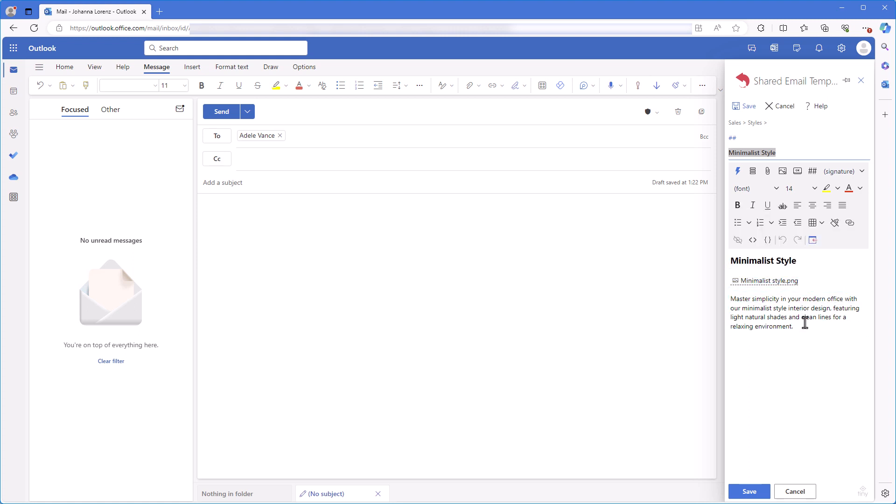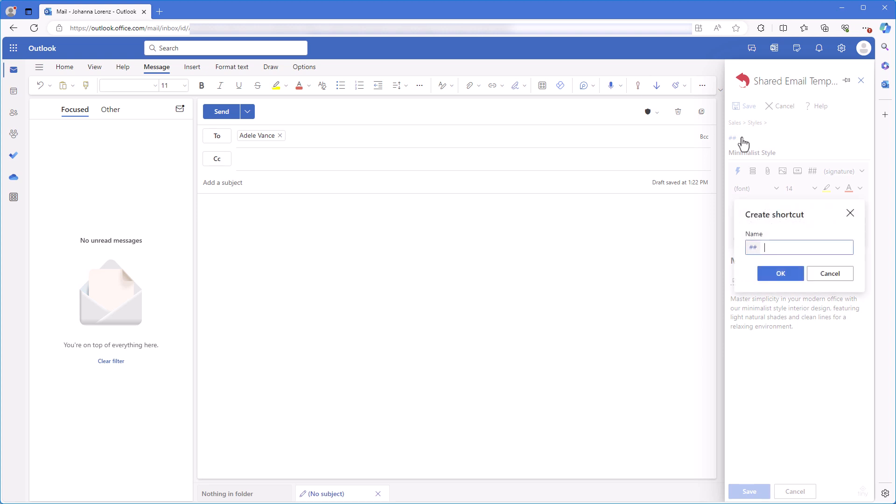To easily include all of this in my response and change depending on a client's request, I will assign a shortcut to each template.